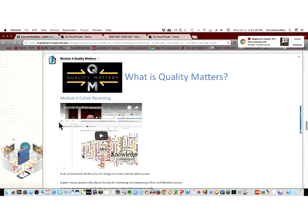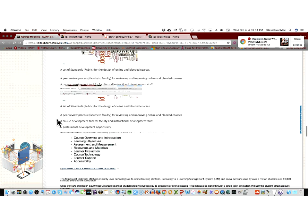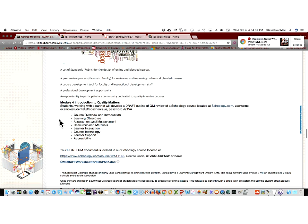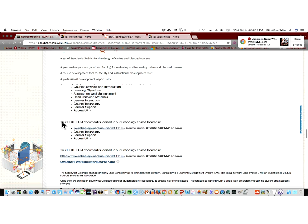Are you ready for me to do Quality Matters? This won't take very long — this is actually pretty easy. Quality Matters is a set of standards, a rubric that was created for the design of online courses. It's very straightforward. It breaks down into these areas — think of these areas as like a fill-in-the-blank. The first thing it wants to see is a course overview and introduction.